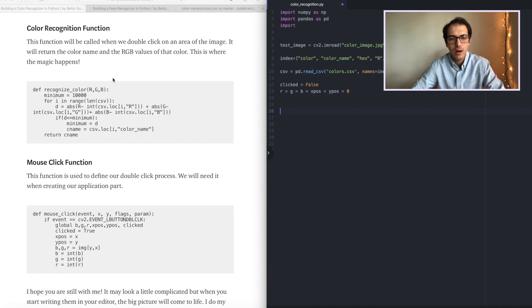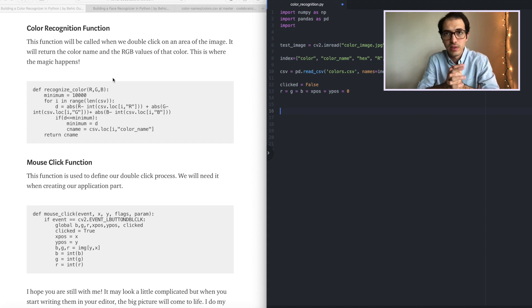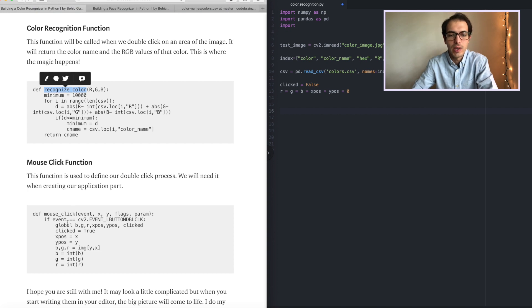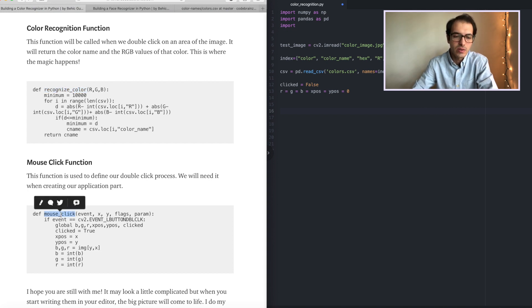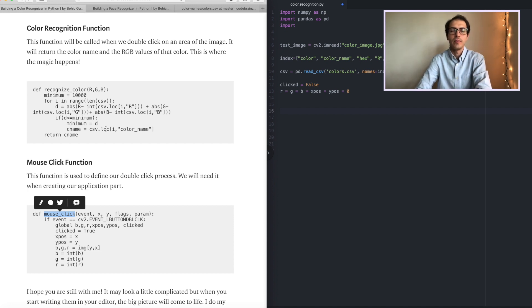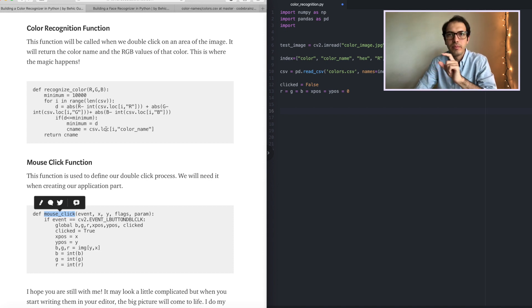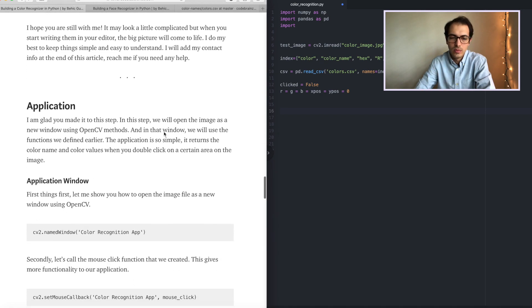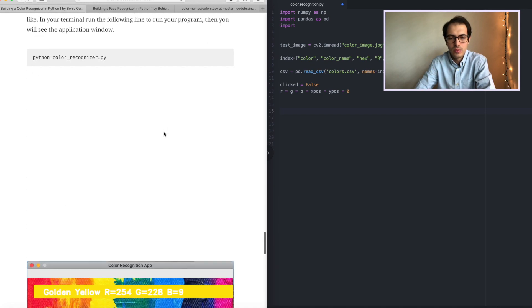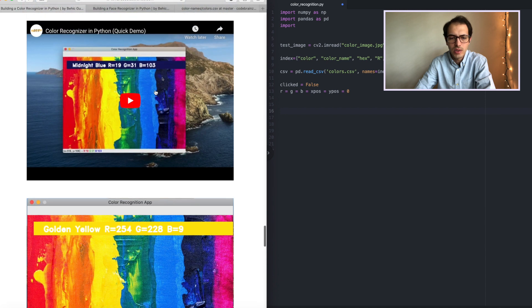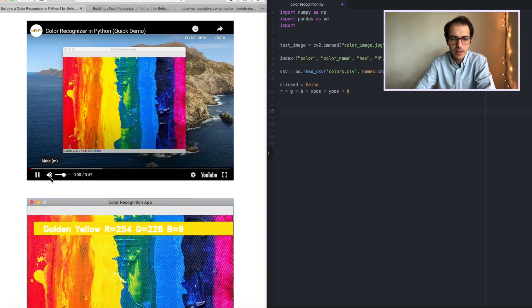We are going to define two functions in this program. One of them is to recognize the color, the other one is to define the mouse click. We want our program to show us the color name after double clicking on the area. Like we want to know the color. Let me show you actually a quick video what it looks like.